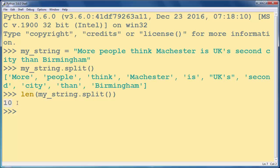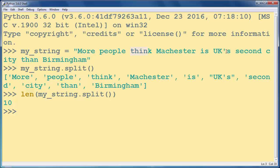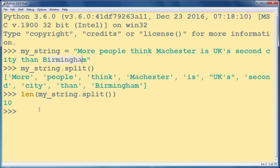So that means this string has 10 words. Let's try to count them. Three, four, five, six, seven, eight, nine, ten. So our string really has 10 words.